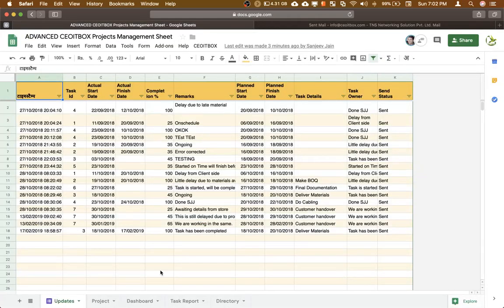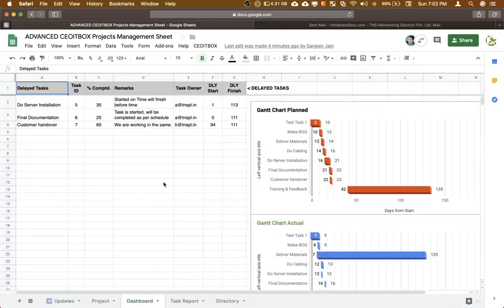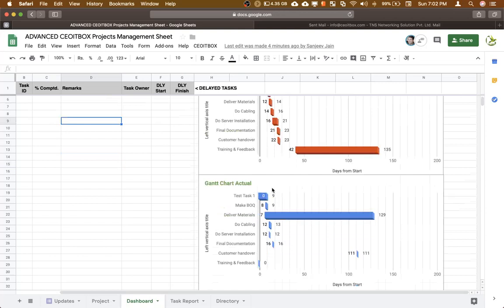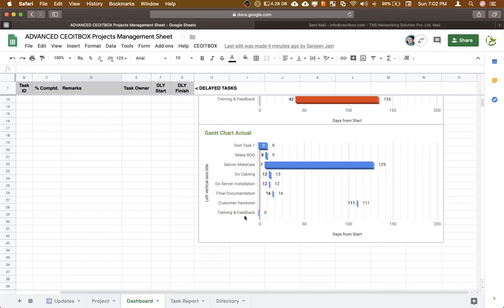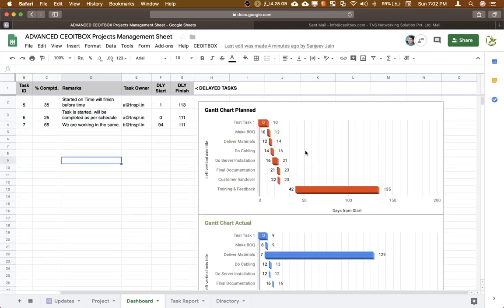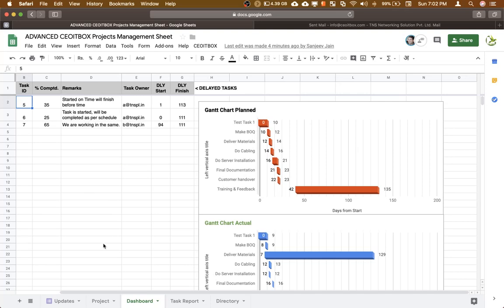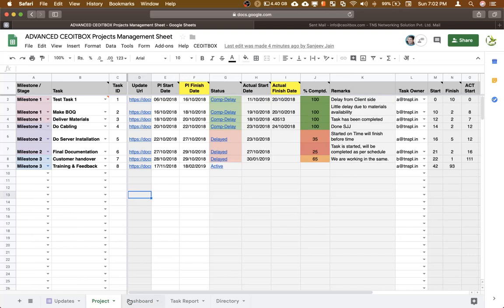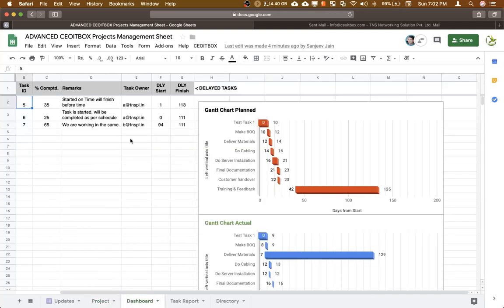Now we come to the task dashboard. This dashboard is an automated dashboard. First thing showing is a Gantt chart containing the planned activities and a Gantt chart of the actual status. So you can compare the two. Another thing you will see here, these are the three tasks that are currently being delayed. So you can focus. You don't have to see all the tasks which have been completed. You only need to focus on the ones that have been delayed.